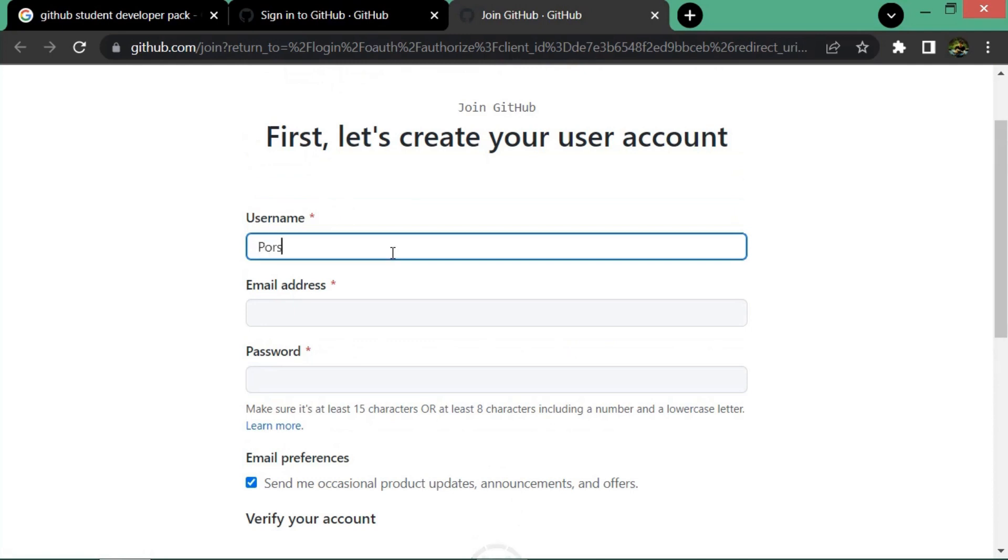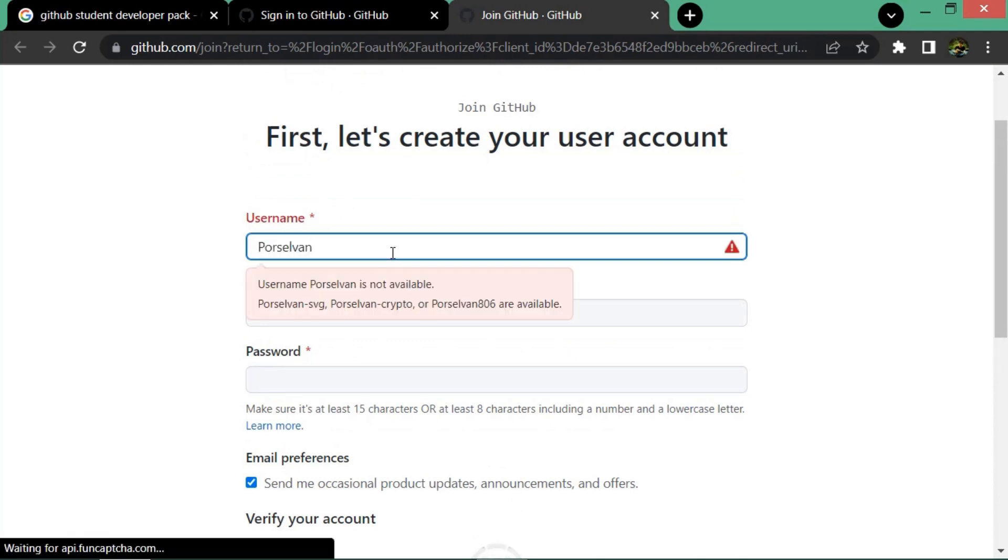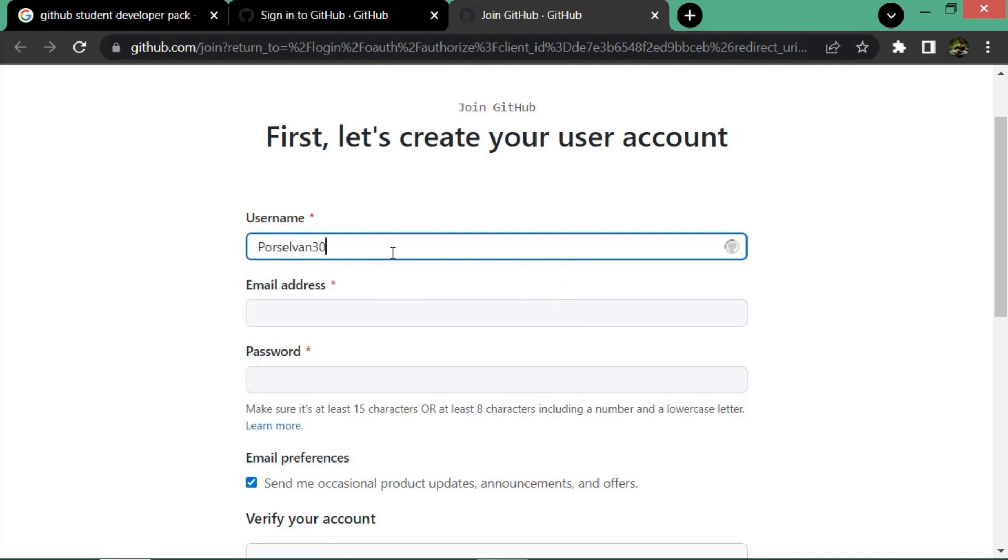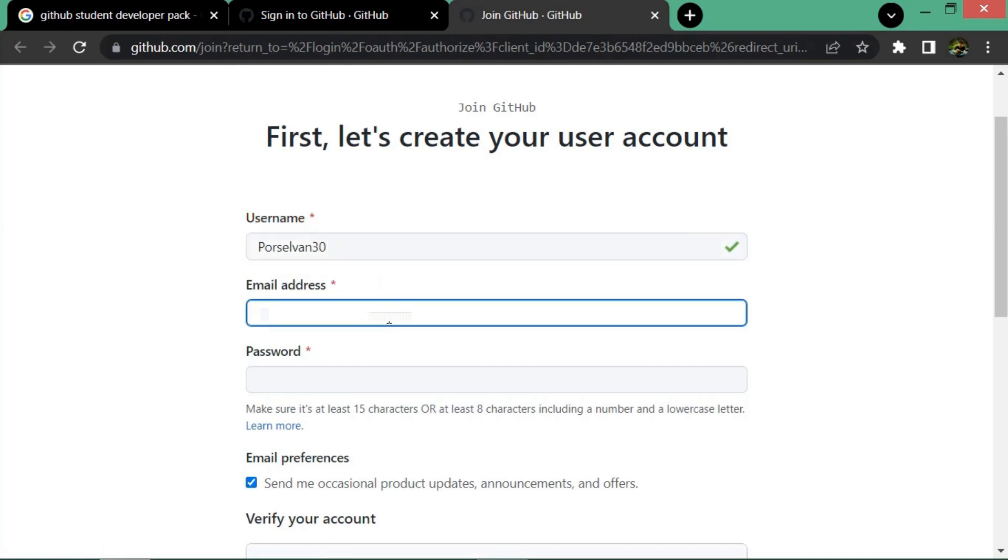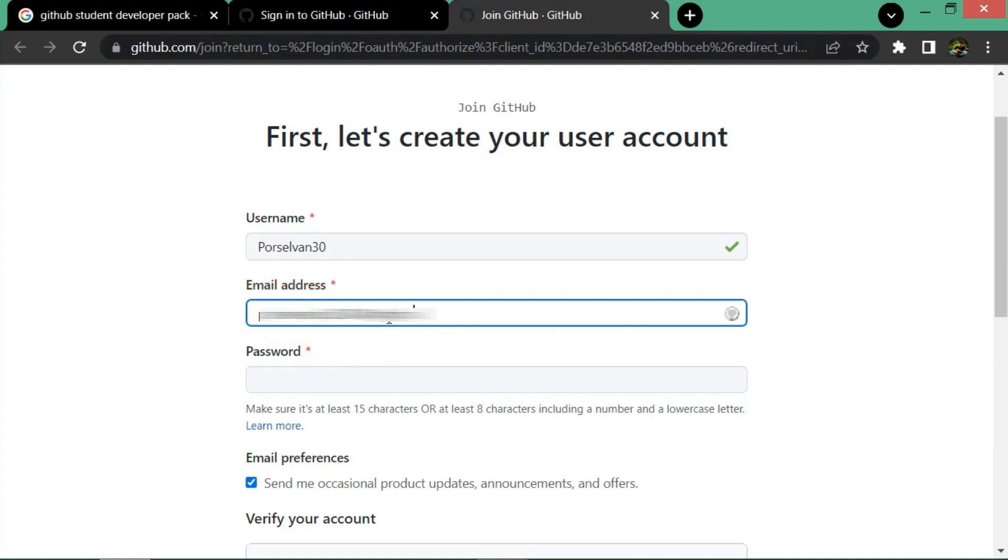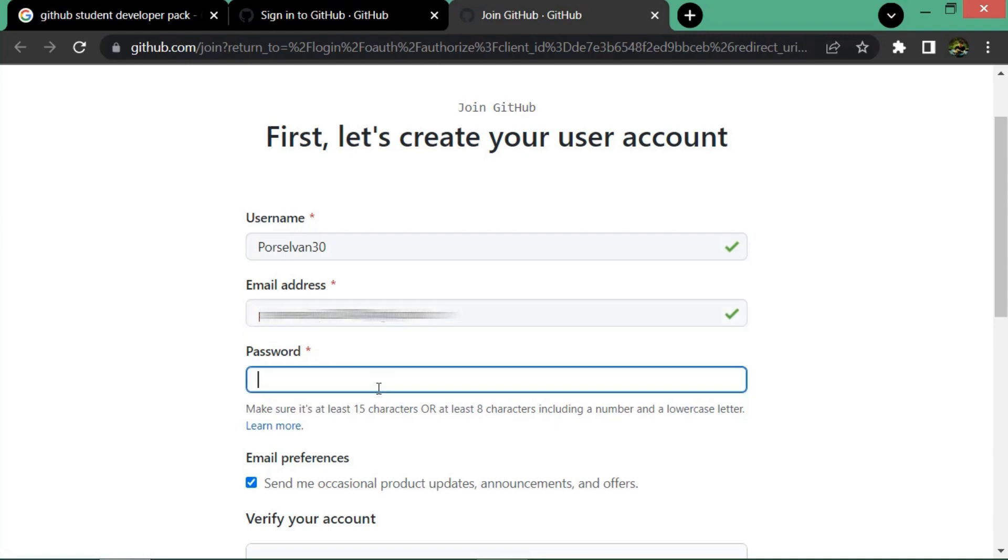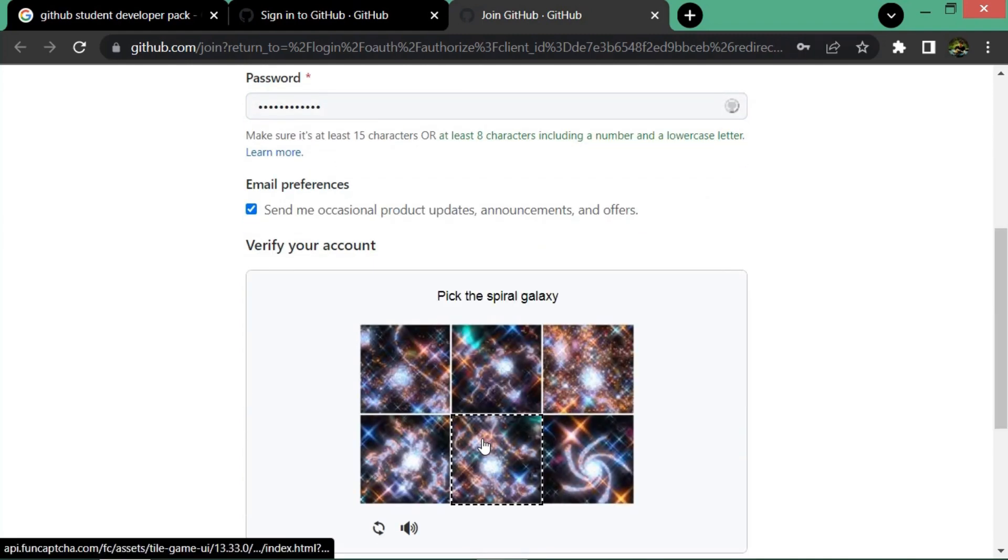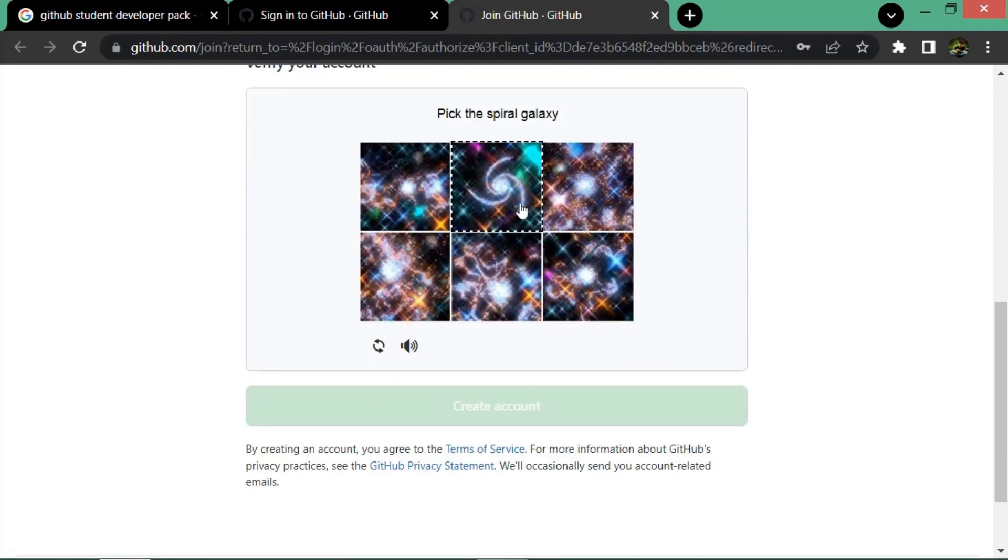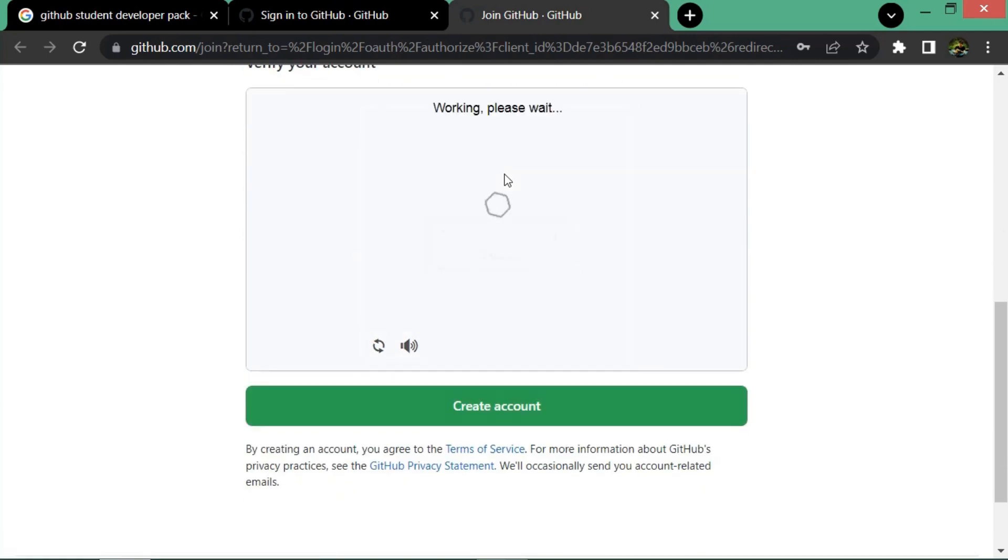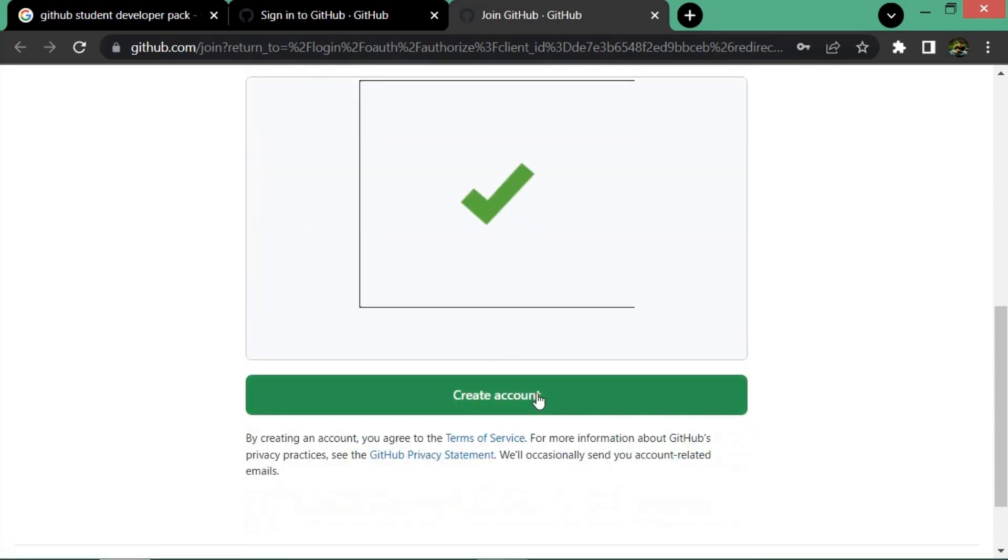Provide your username, email address, and password, then click on verify. After clicking verify, it will ask for a captcha. You have to complete it, then click on create account.